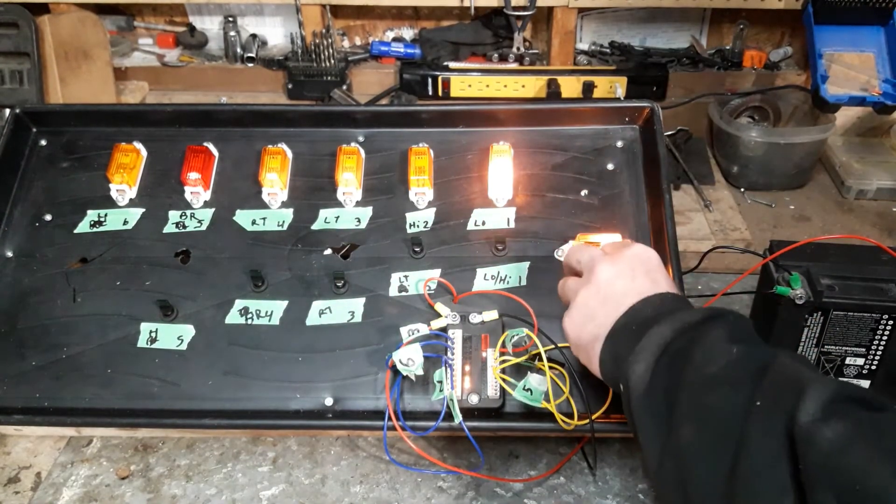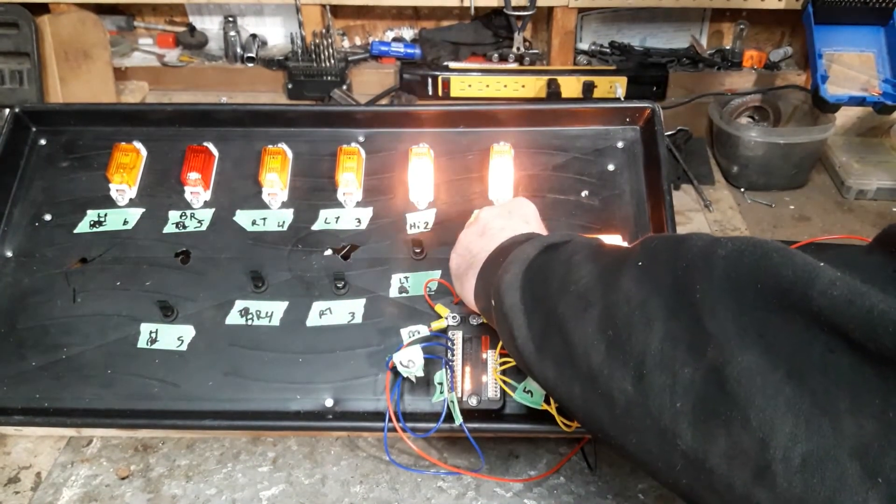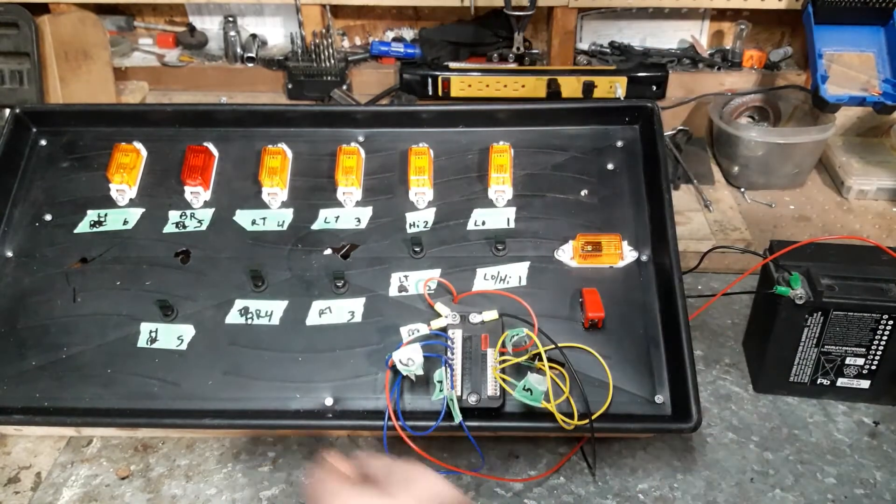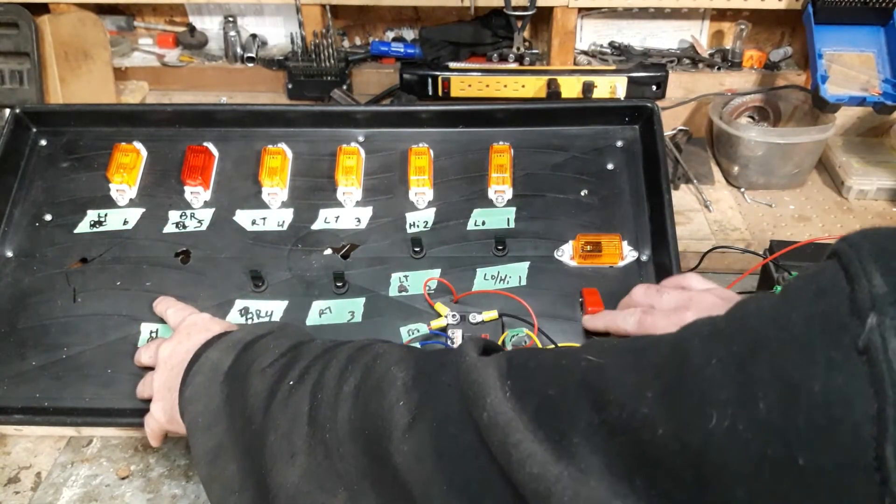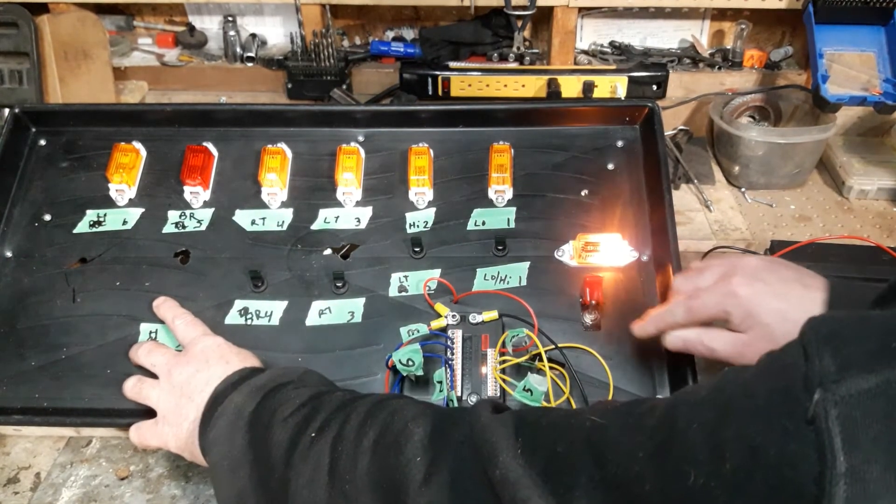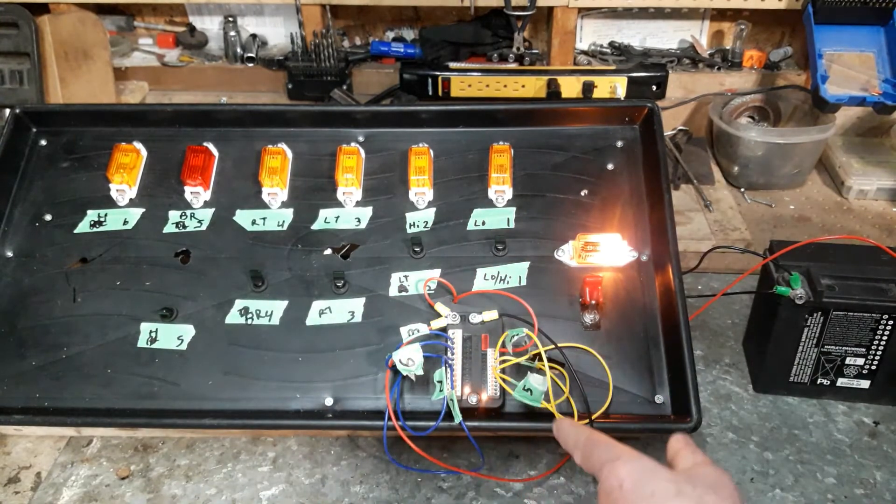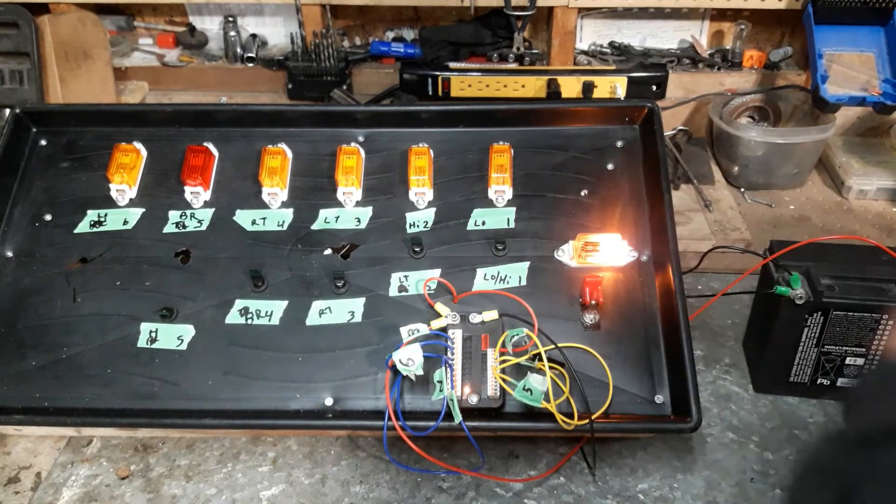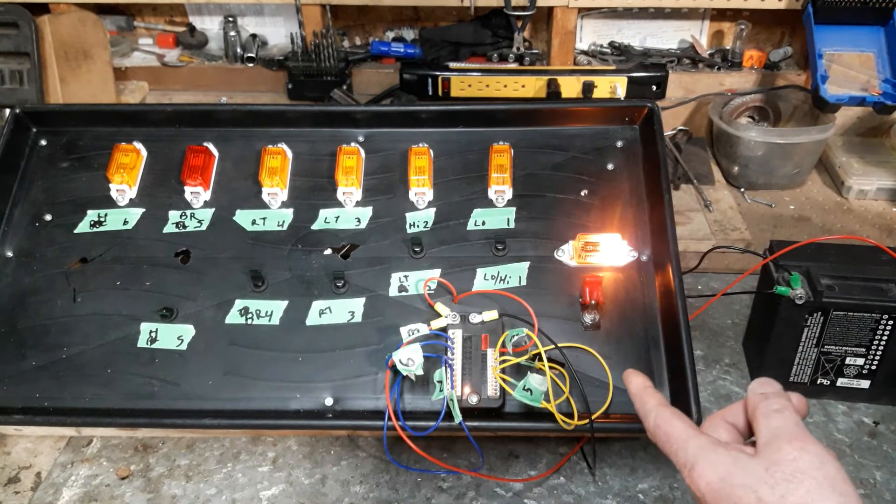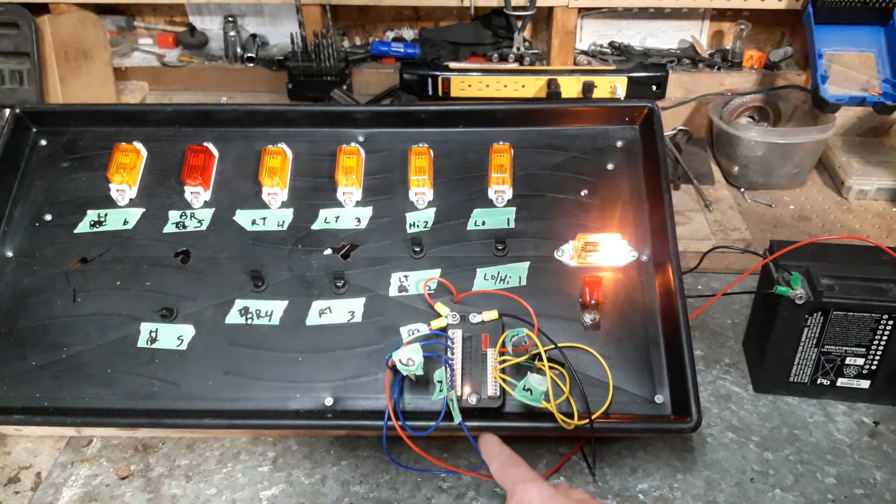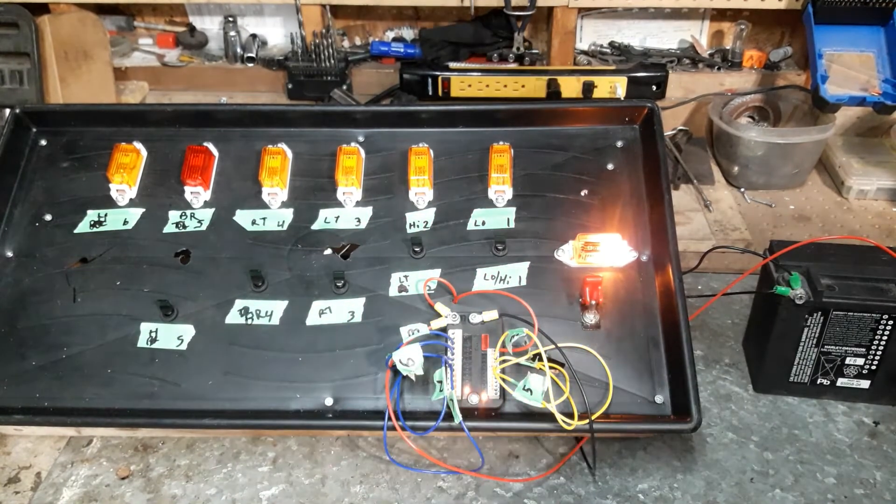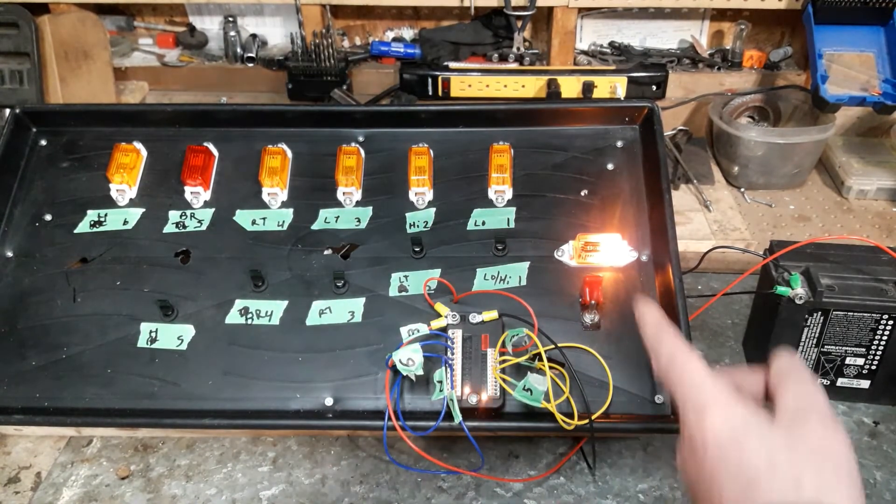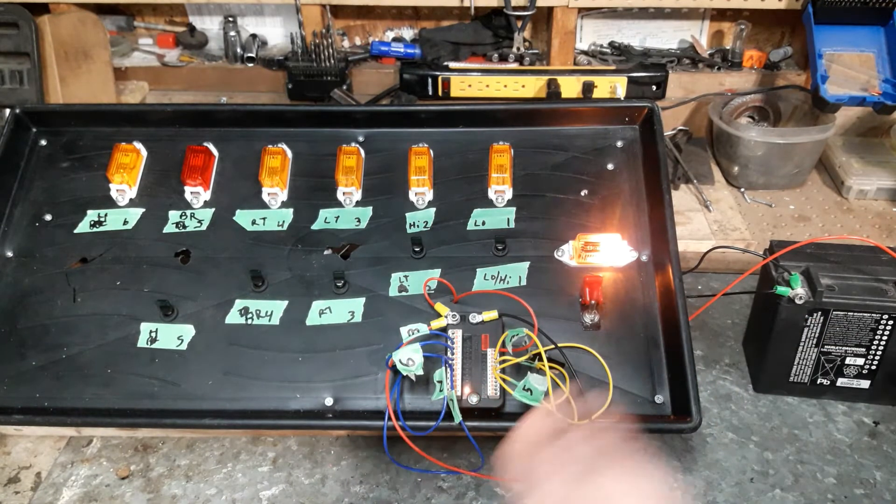So in order to program this thing, what you do is you hold your horn button on, turn the power on. And it'll go through, and flick all the lights, and go into programming mode when it's flashing. So now you're in programming mode.